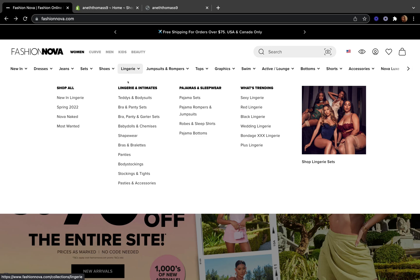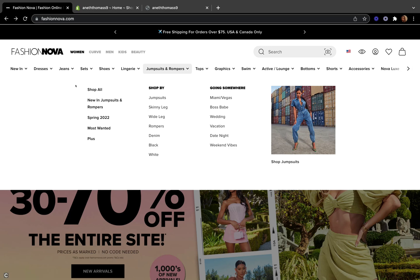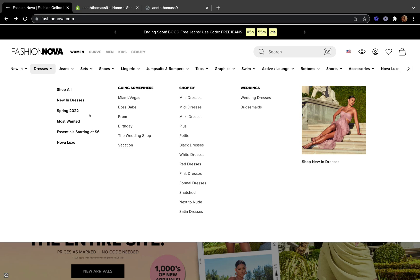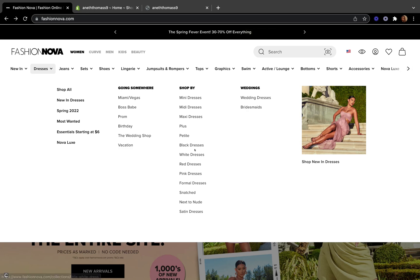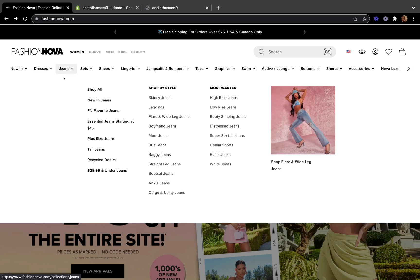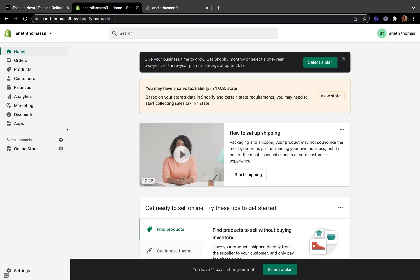Drop-down menus are used to organize products, collections, and pages in your main menu for your online store. This type of organization makes it easy for customers to navigate and quickly find what they're looking for. For example, on Fashion Over, dresses are categorized into groups like mini dresses, maxi dresses, white dresses, and black dresses — all organized under the Dresses section.